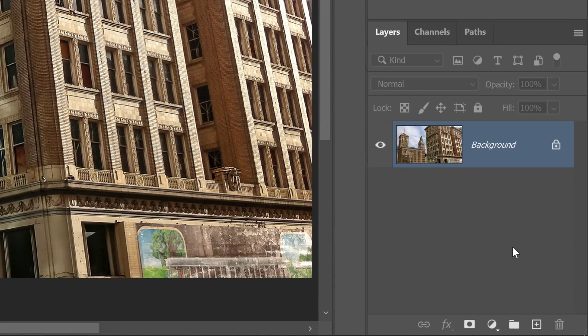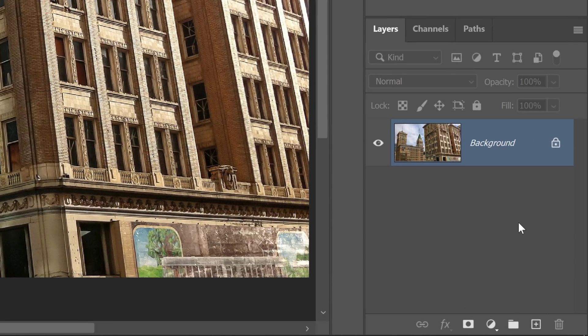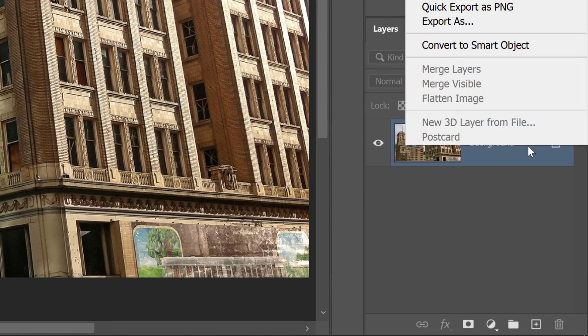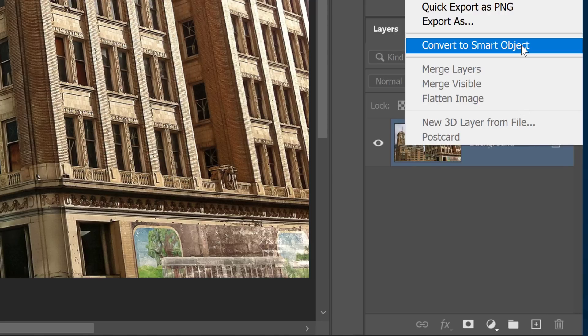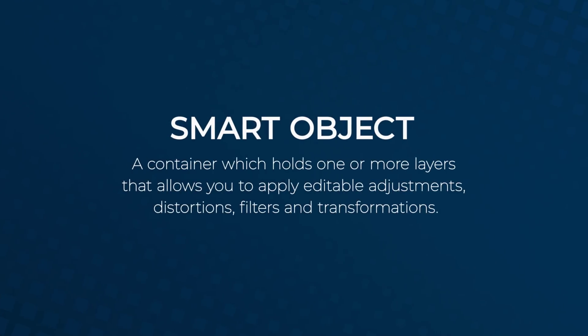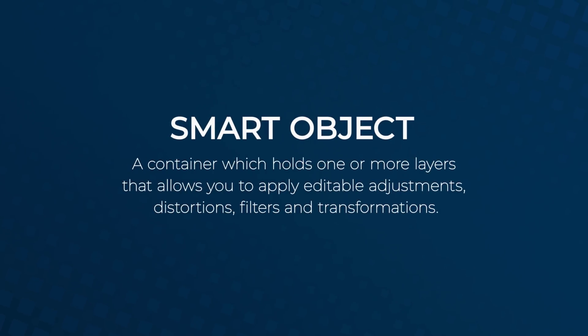First, convert the layer into a Smart Object by right-clicking on it and selecting Convert to Smart Object. A Smart Object allows you to make editable adjustments, distortions, filters, and transformations.